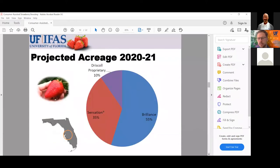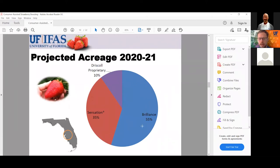In terms of what varieties to grow: the Florida homeowner EDIS is already out of date on varieties, as they change fast. Looking at projected acreage for the coming season in the Plant City area, it's basically two varieties — Brilliance and Sensation, both UF varieties — plus Driscoll's proprietary varieties at about 10% of acreage. In terms of publicly available varieties, Brilliance or Sensation is what growers are growing and what I'd recommend. My number one recommendation is Brilliance because I think it'll be easier to manage in a home garden context.